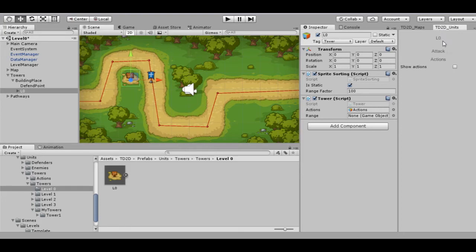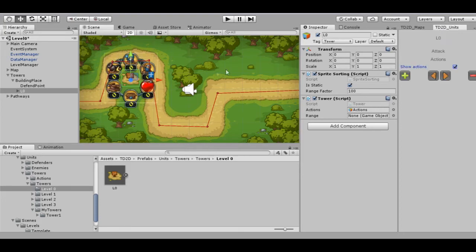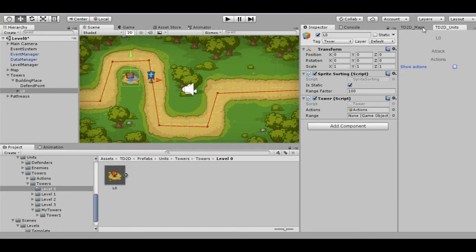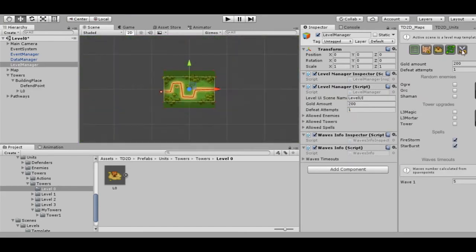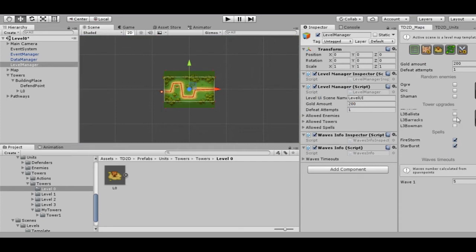Let's check. The last thing we have to do: for the chosen level, we have to allow building of our tower. Otherwise, instead of the icon, we will see a lock.